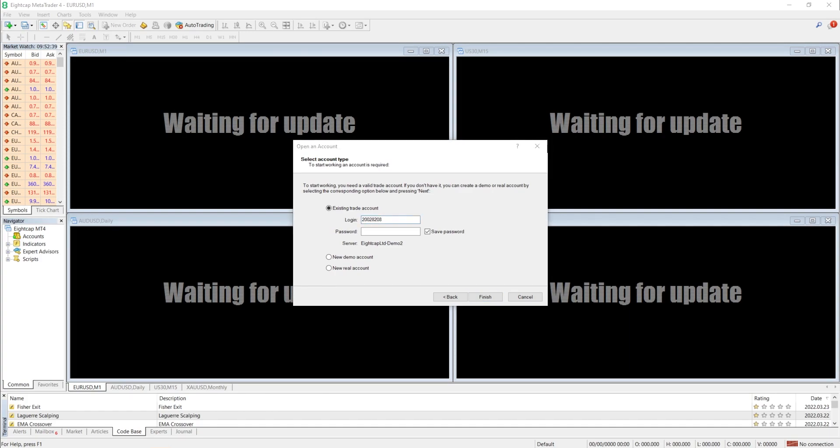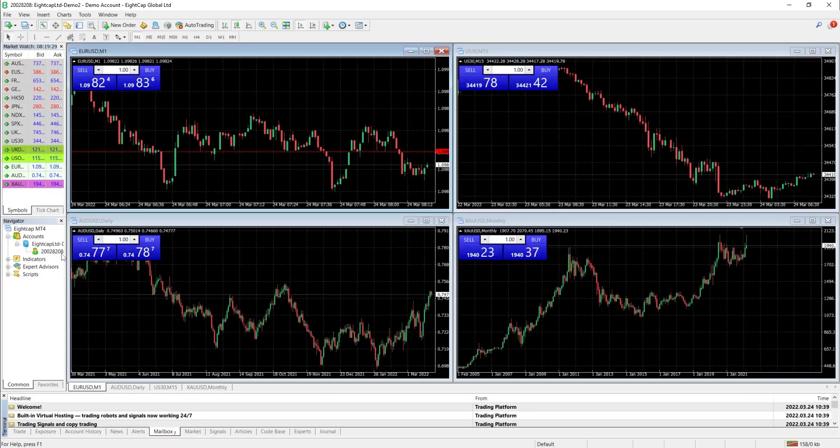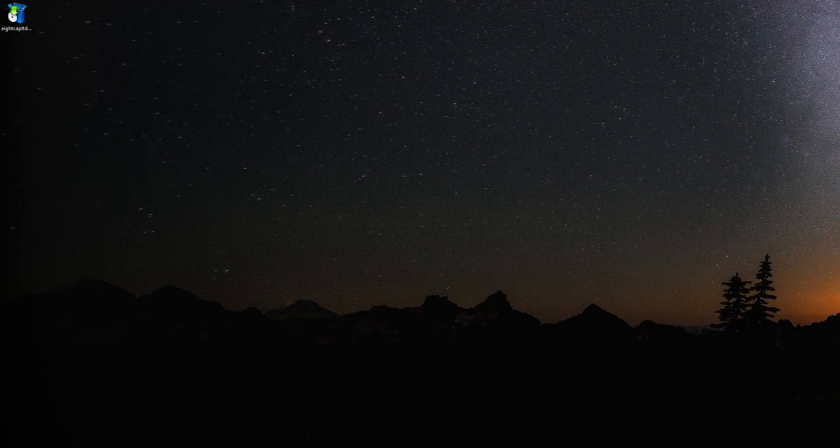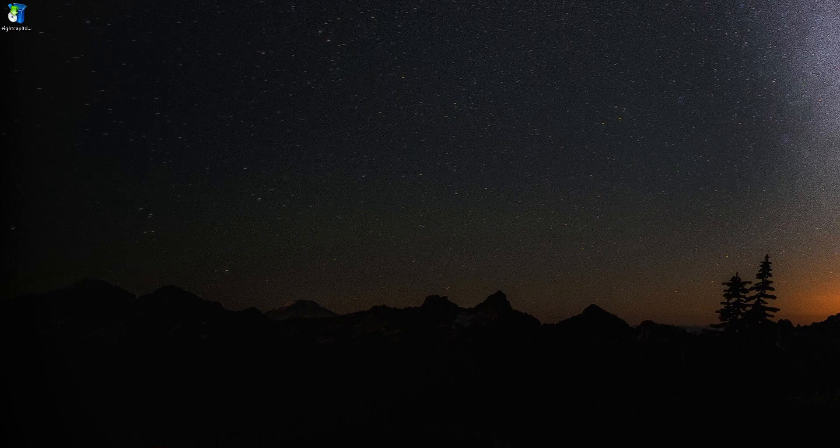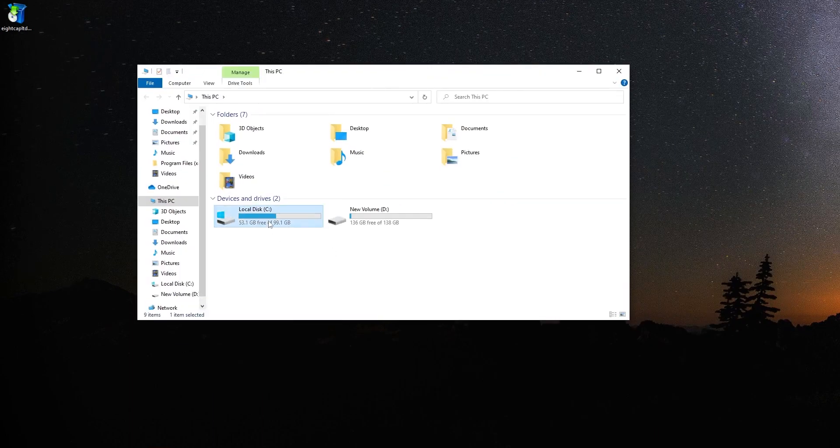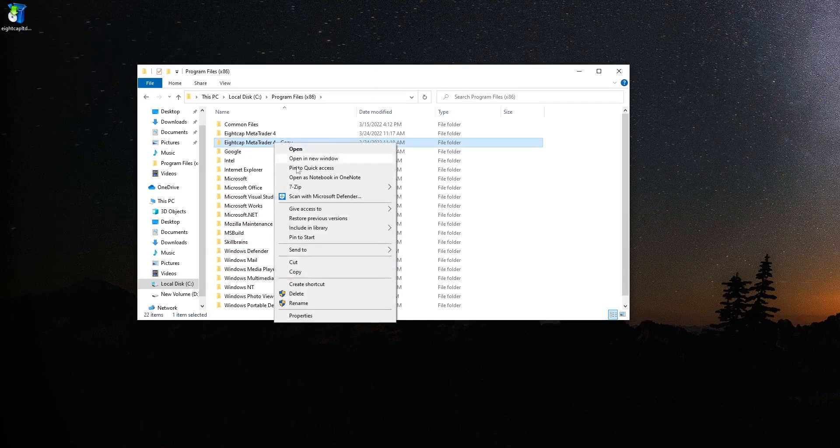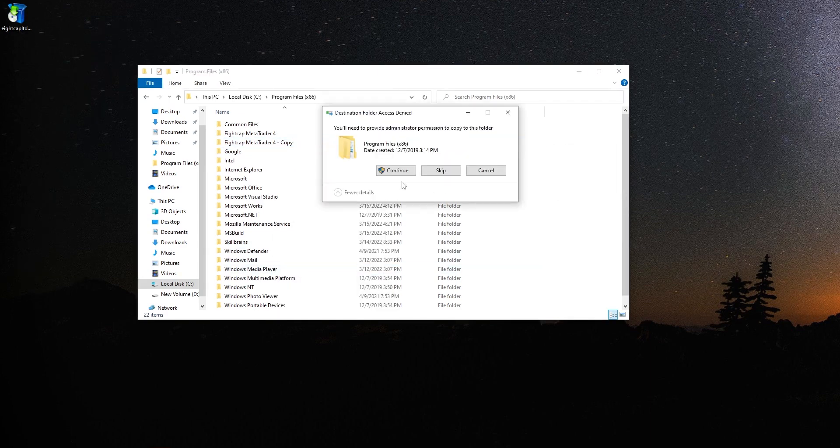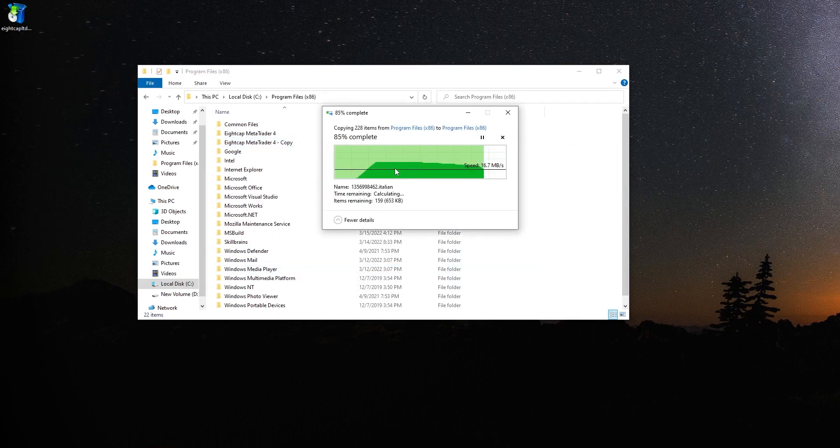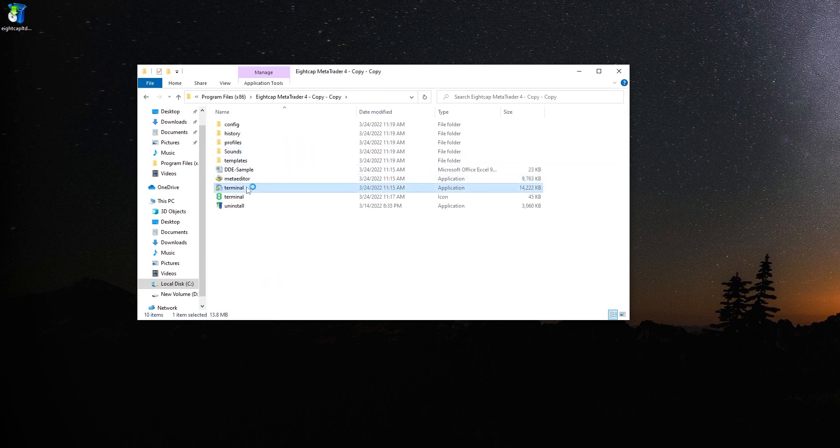To open your third MT4, go to your local disk C, then Program Files just like before. Copy and paste the MT4 file again. Just like before, open terminal from the copy file to open your third MT4.